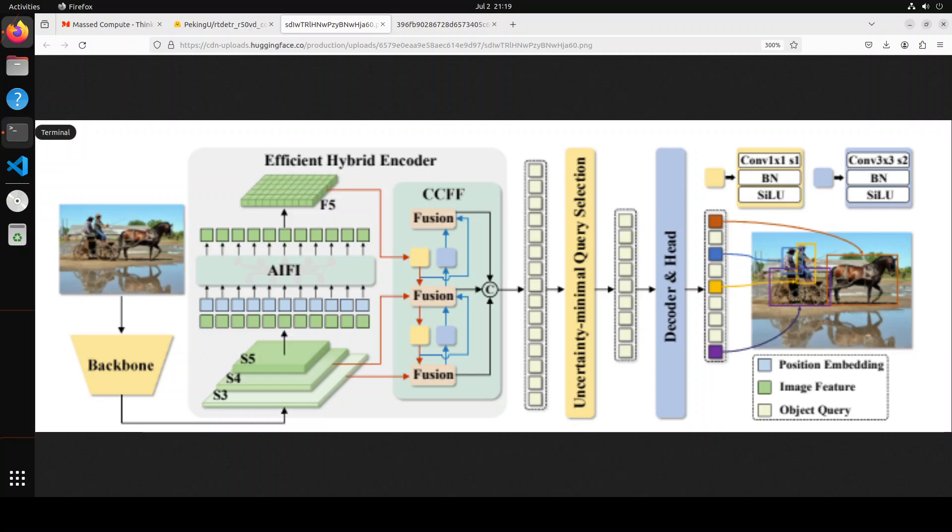But the speed and accuracy of YOLO's are negatively affected by the NMS. Recently, end-to-end transformer-based detectors, or DTRs, have provided an alternative to eliminating NMS. But still, the high computational cost limits their practicality and hinders them fully exploiting the advantages of excluding NMS.